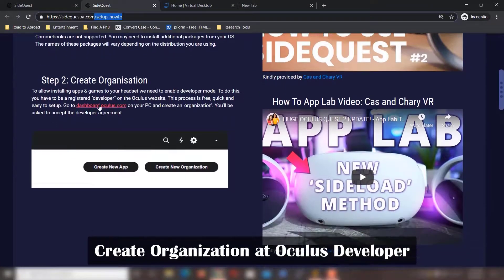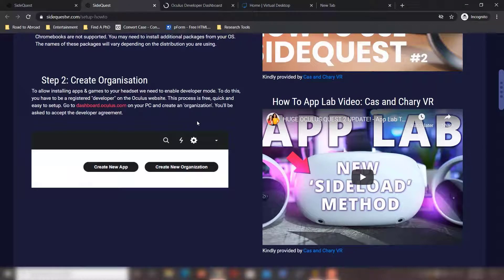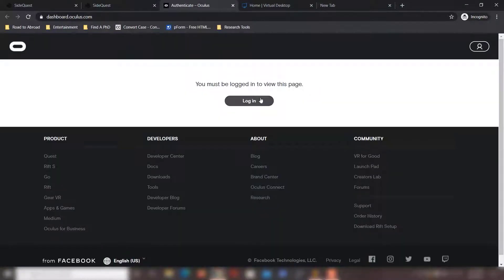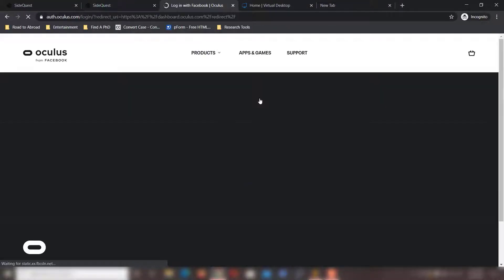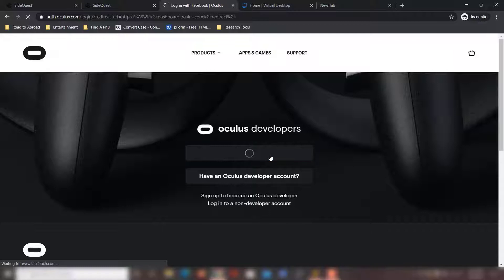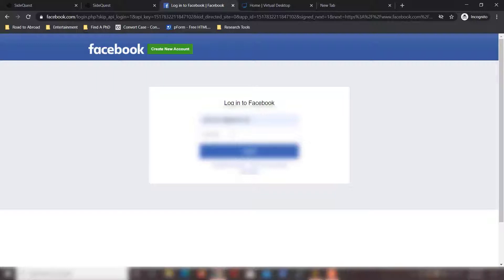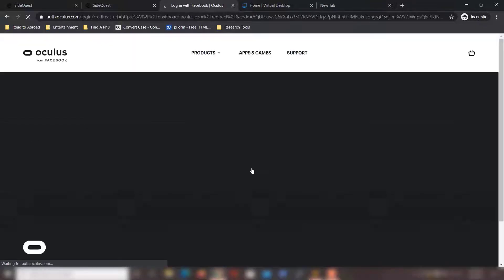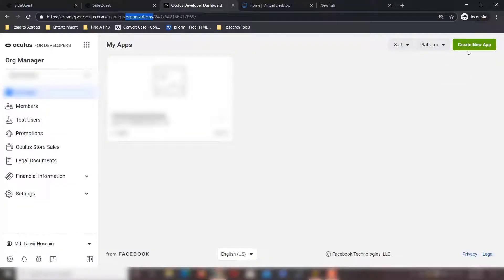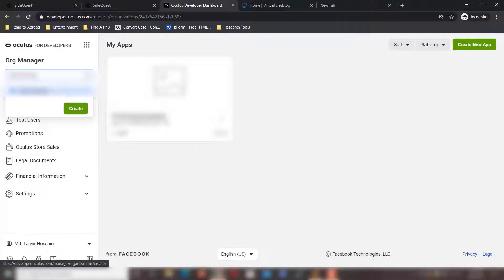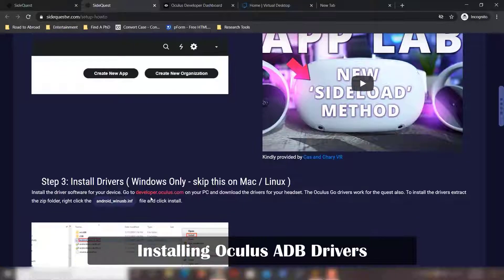Scroll down a bit and go to dashboard.oculus.com where you will create an organization. We already have a Facebook account so we are going to log in using that. If you don't have an organization, you can create one — you will be given an option to do so. We have already created one.